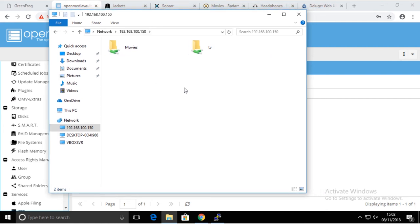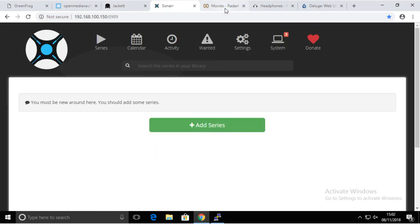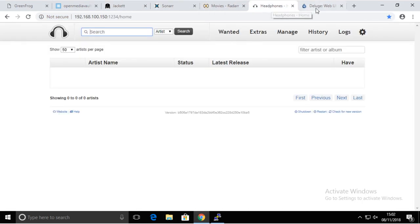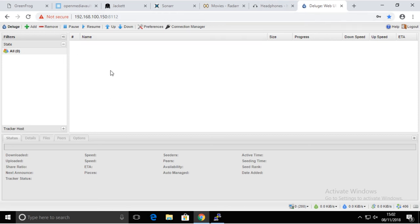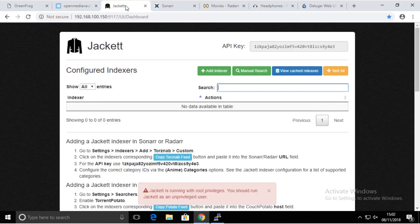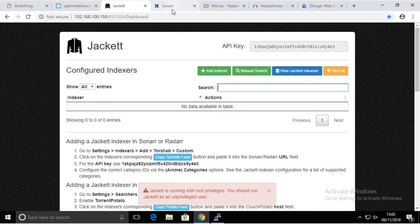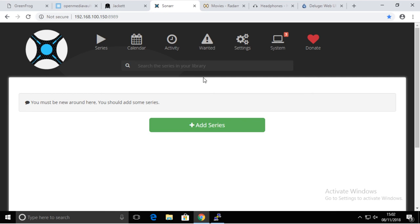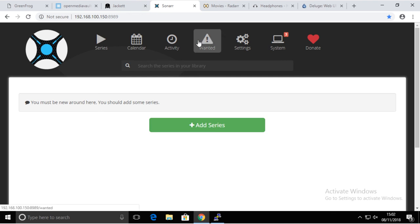So thank you for watching this short episode. In section number three, we're going to start configuring all of these guys together to use that share that we just created, so we can just enjoy having fresh series downloaded directly to our network drive and seen by whatever player you have, if it's Kodi or your smart TV, Apple TV, doesn't really matter. It should work with all of them the same way. Thank you so much for watching and see you next time.